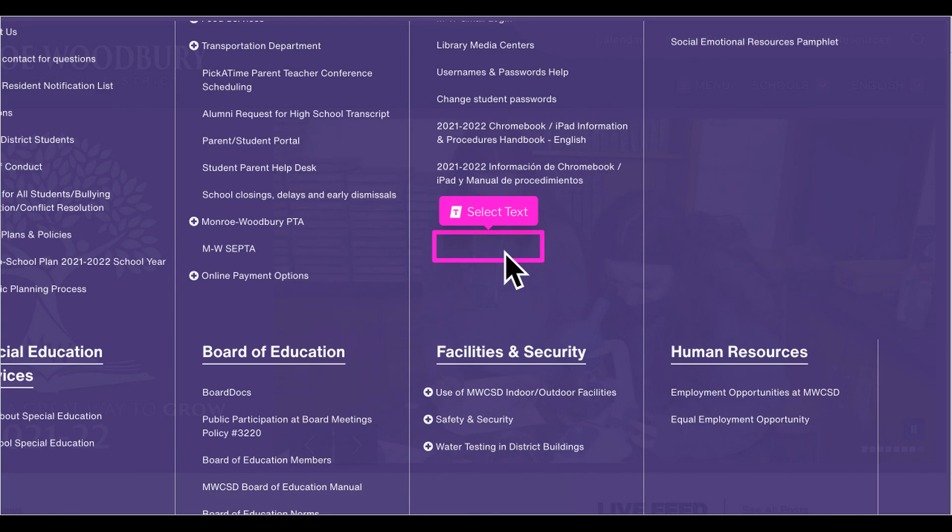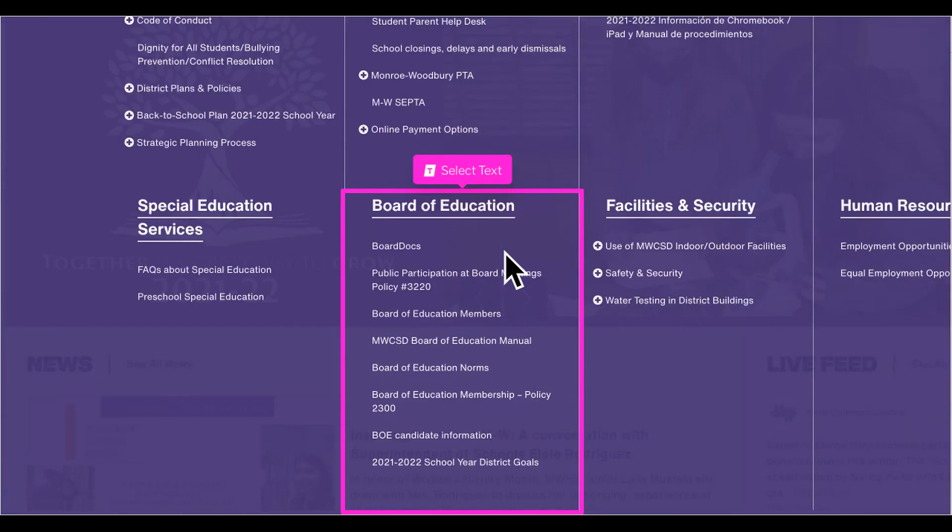Some topics, such as the Board of Education, are found only on the district home page. Let's take a look at a school menu page for comparison.